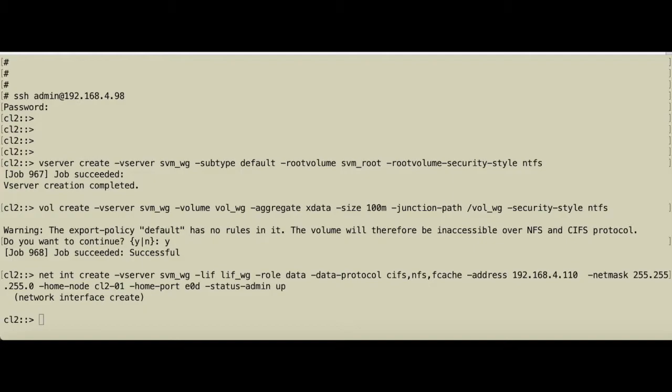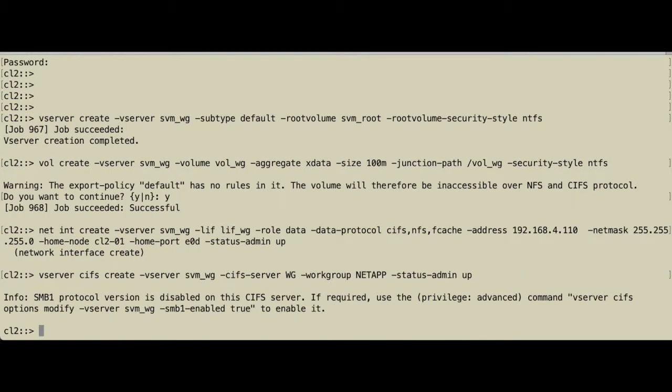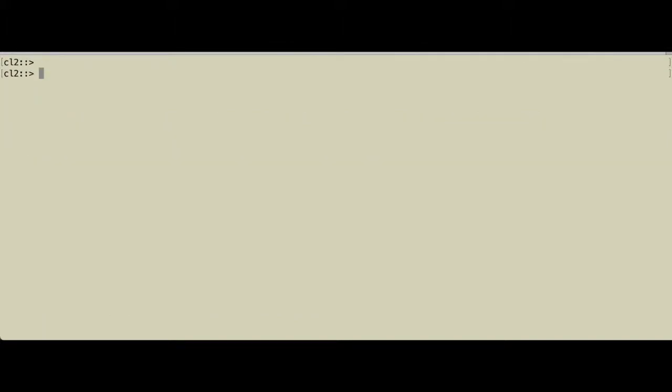Then we enable CIFS for the storage virtual machine. We call the CIFS server workgroup. The workgroup is going to be NetApp and the CIFS vServer should be up and running. Because we're running Windows 2012, we do not have to enable SMB1. The SVM will run SMB version 2 or version 3 but not version 1.